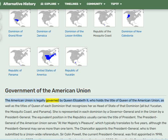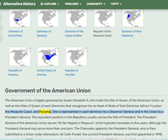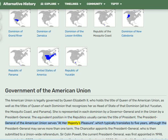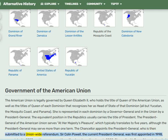The American Union is legally governed by Queen Elizabeth II, who holds the title of Queen of the American Union as well as the titles of Queen of each dominion that recognizes her as head of state — all but Yucatan, the Mosquito Coast, and Panama. She is represented in each dominion by a Governor General and in the Union by a President General. The equivalent position in the republics usually carries the title of President. The President General serves at Her Majesty's pleasure, typically five years, and may serve more than one term.